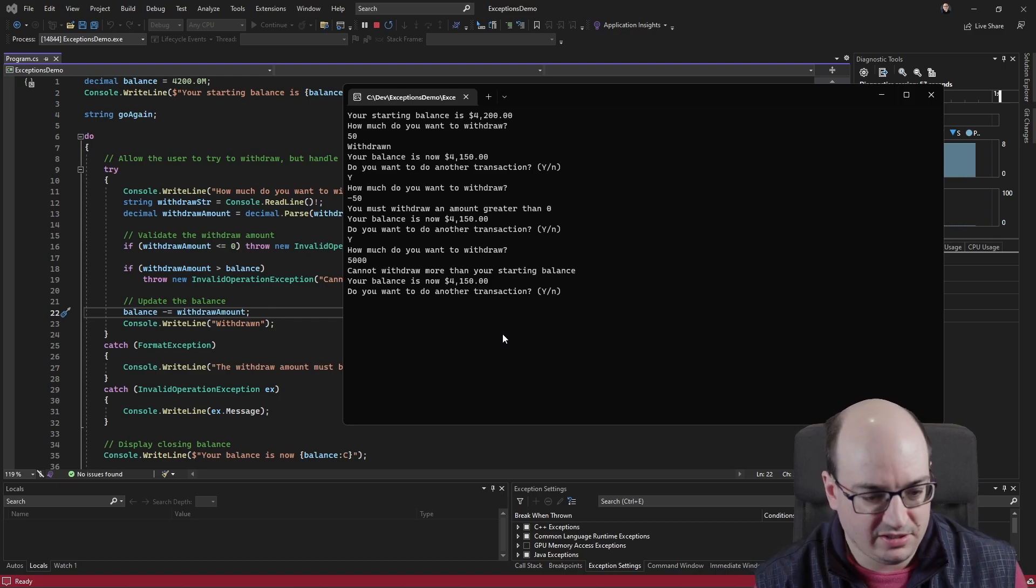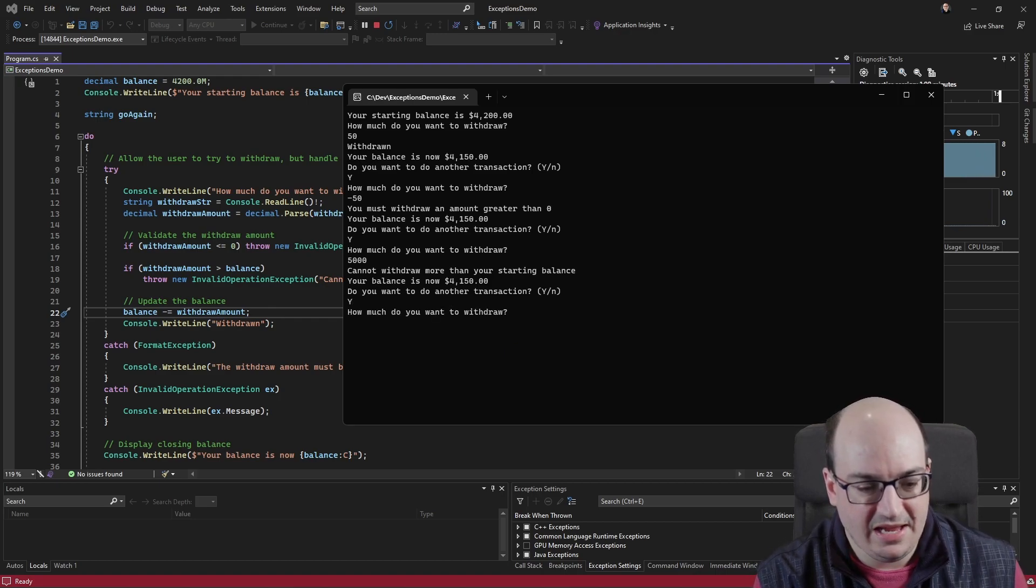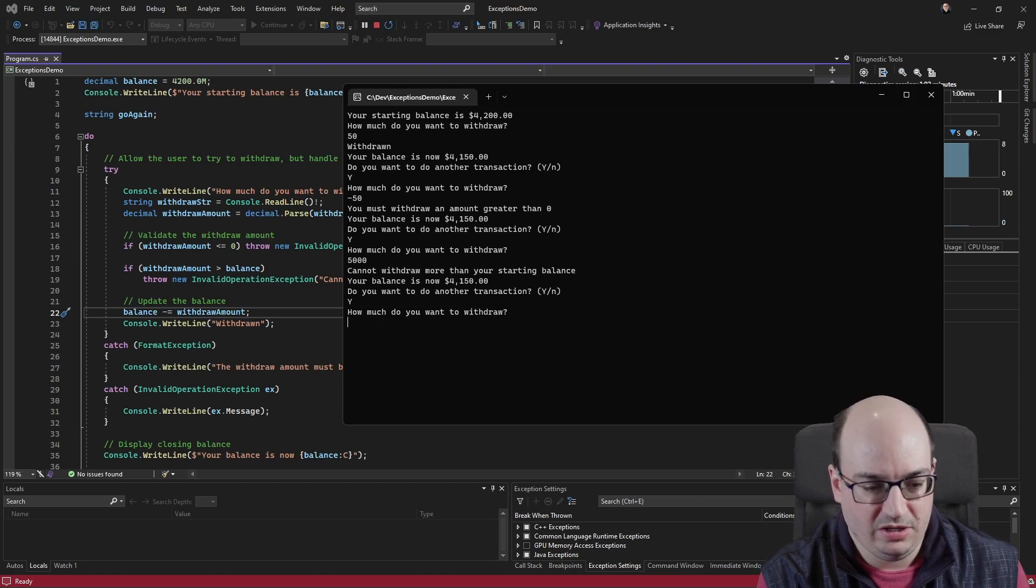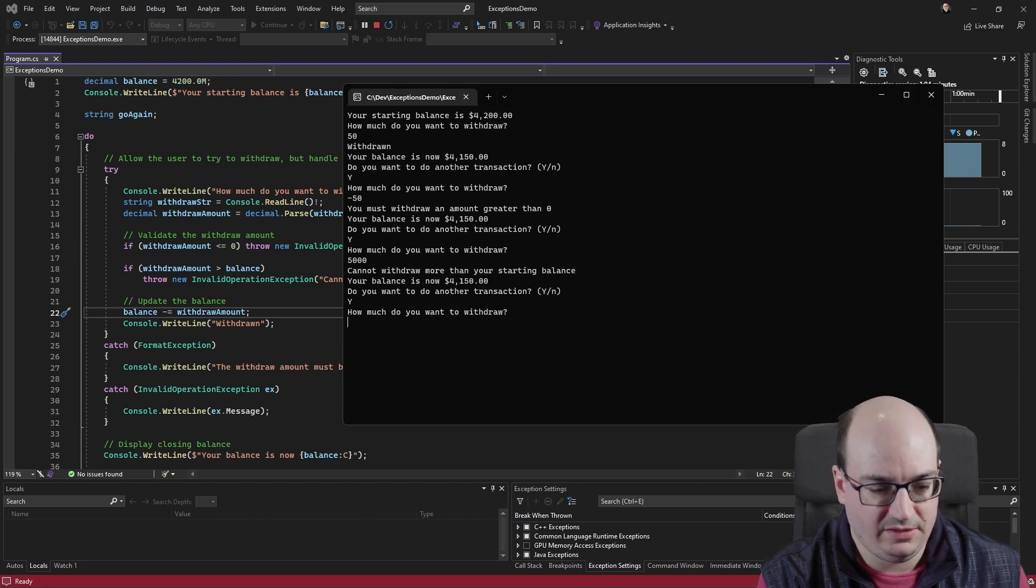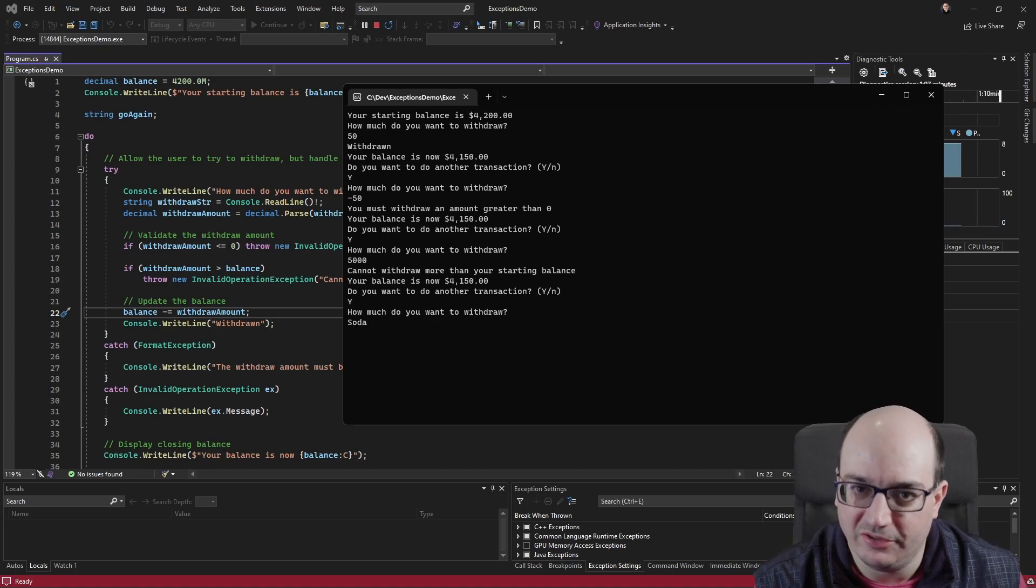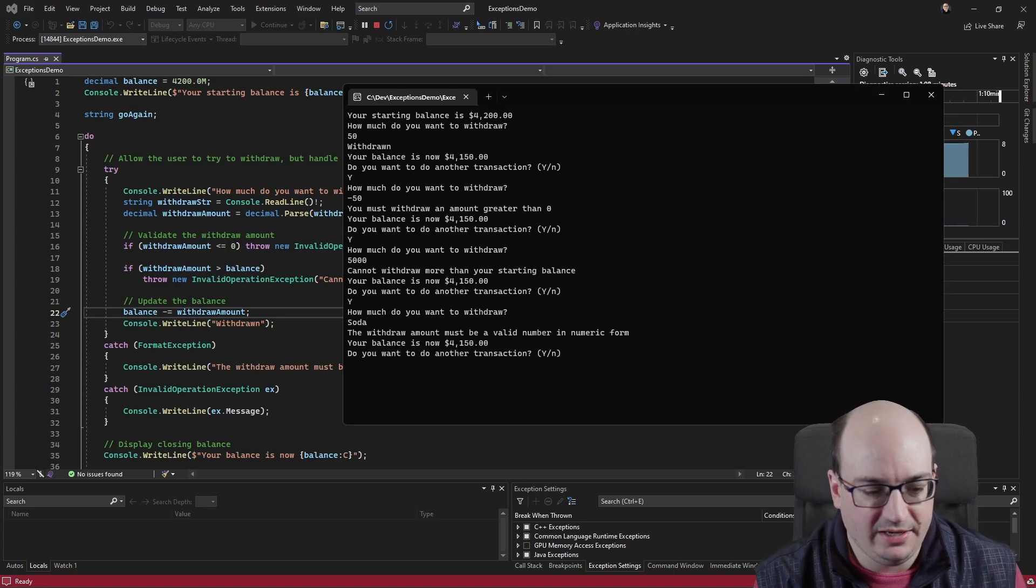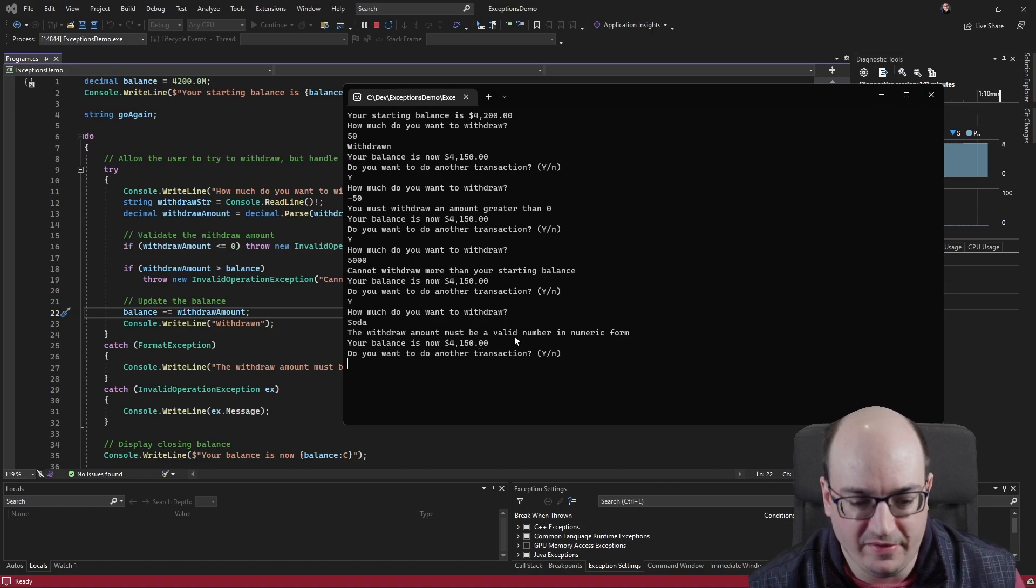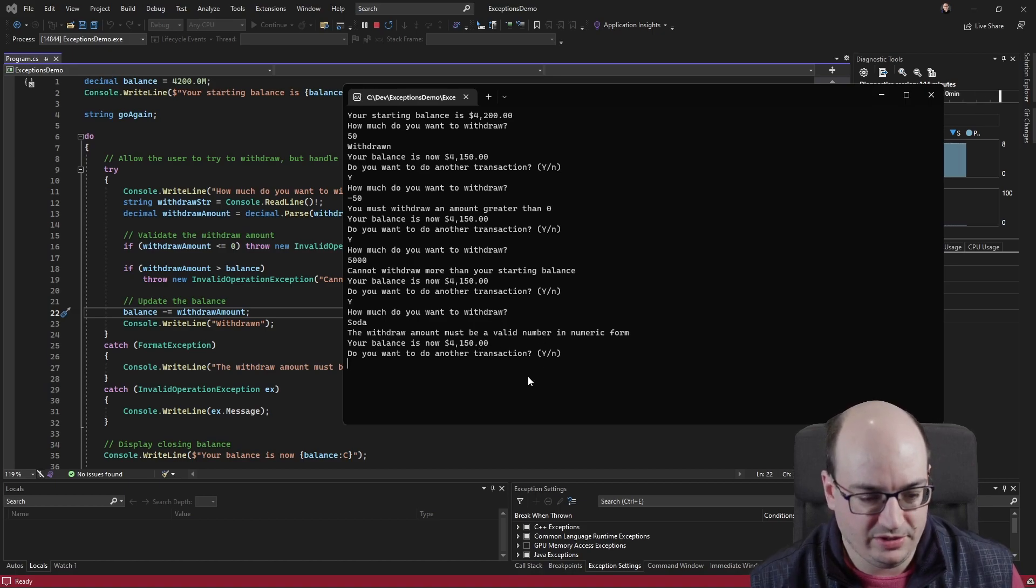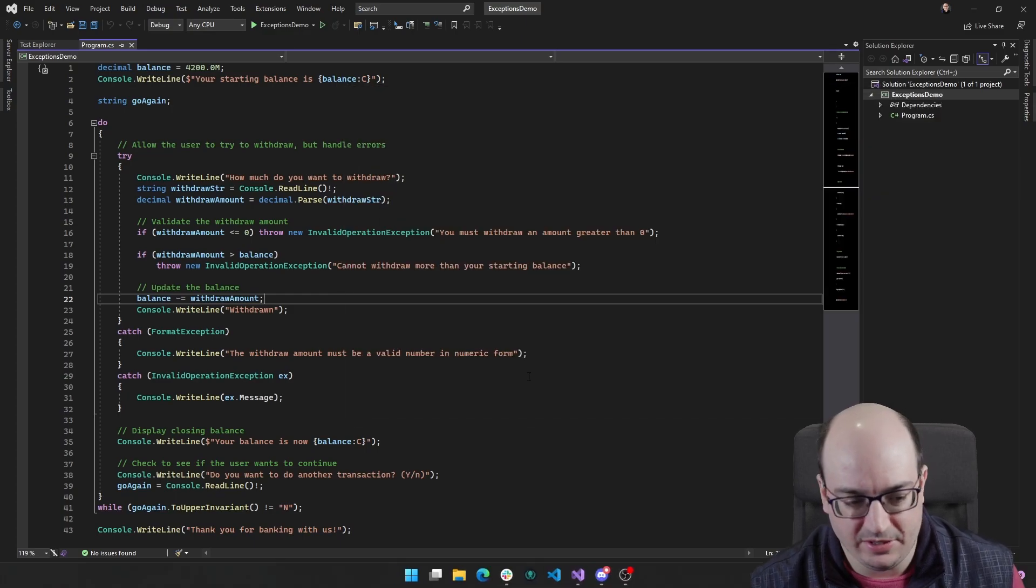And then the last thing that's built into the starting point of this code is if I want to withdraw SOTA. Not really a number, is it? I hit enter. And it tells me, hey, the withdraw amount must be a valid number in numeric form. Do I want to do another transaction? In this case, no, I don't. And the application closes.